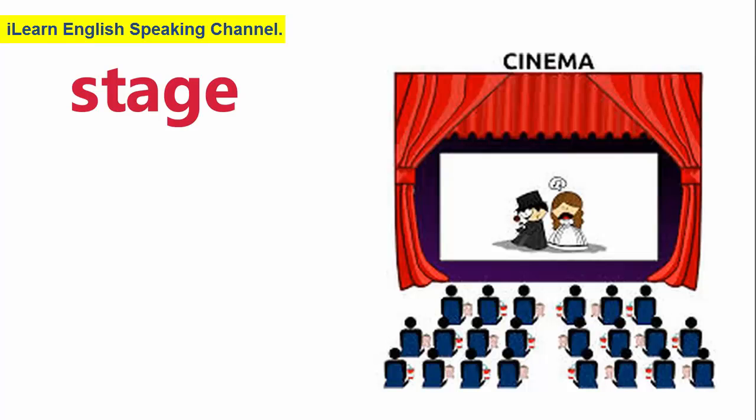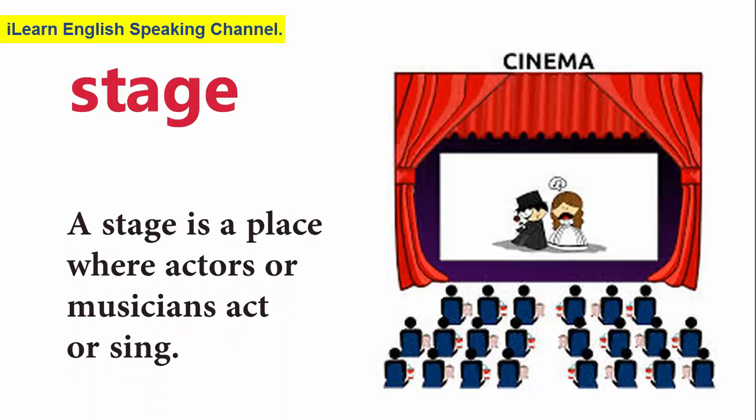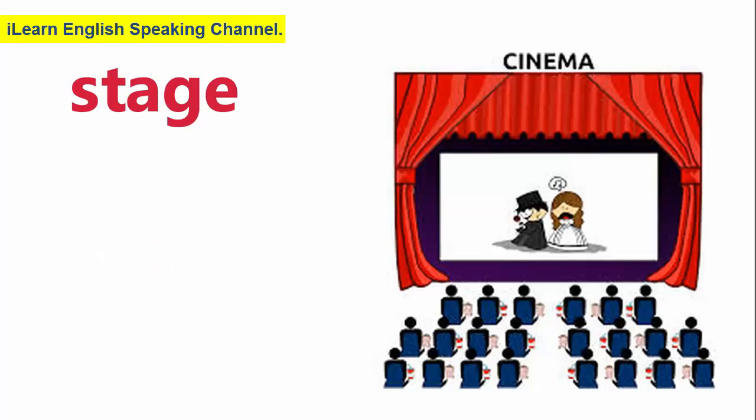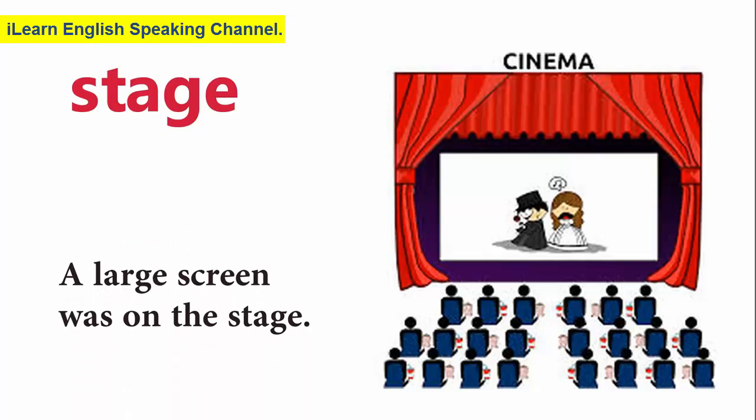Stage. A stage is a place where actors or musicians act or sing. A large screen was on the stage.